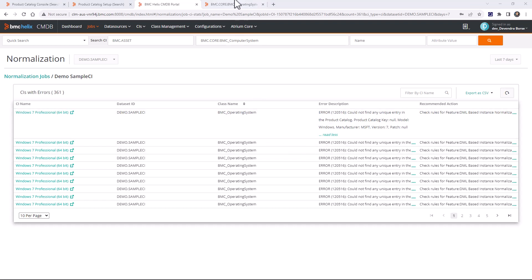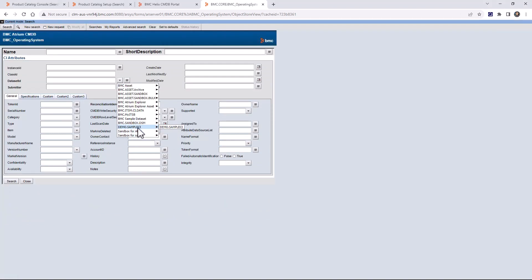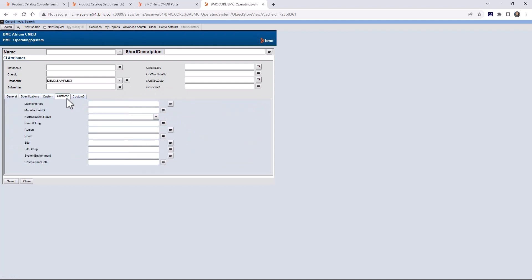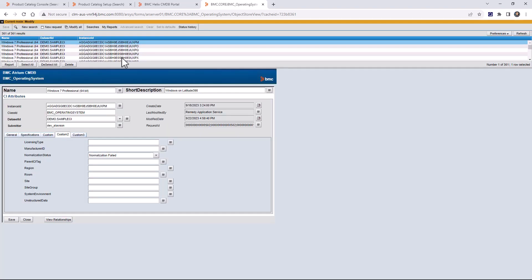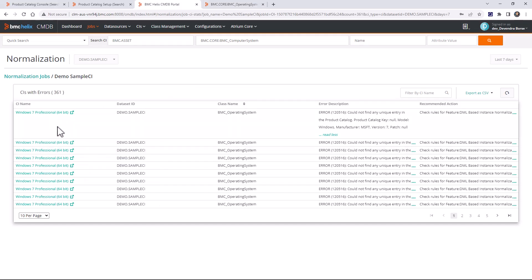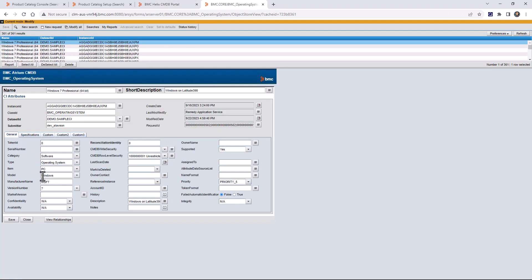Going back to the operating system form and doing a new search with dataset 'Demo.sample CI' and normalization status as 'normalization failed' will show all the CIs that are failing to normalize — the same ones shown in the console. Here you can see the CTI values along with model and manufacturer name, and accordingly you can create the alias mapping.